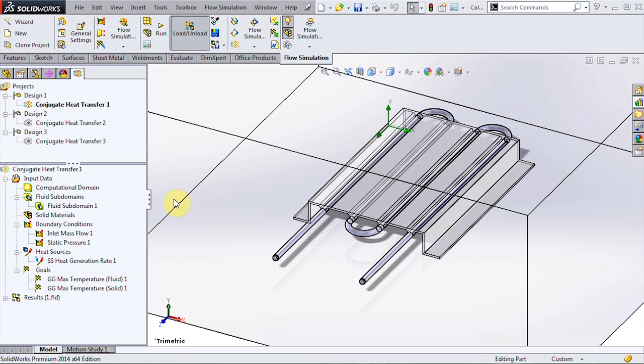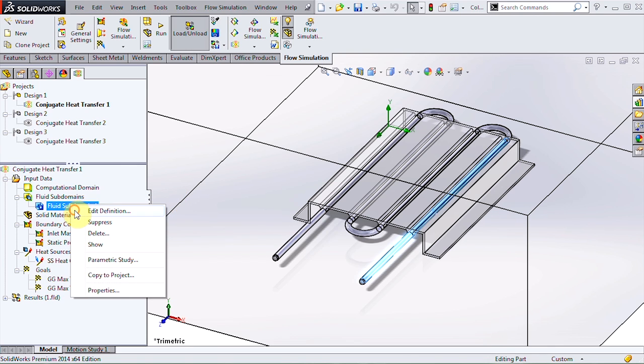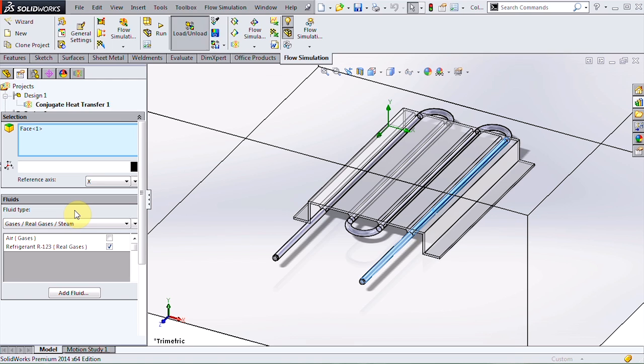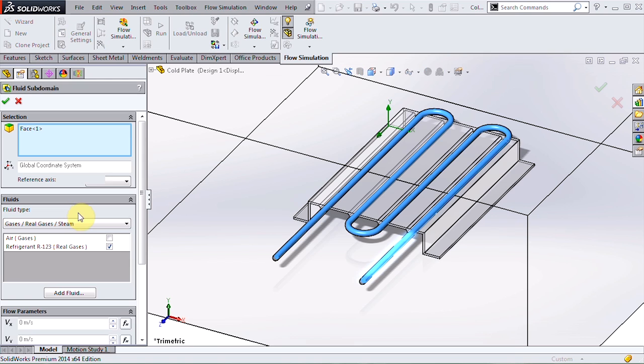The external fluid volume is filled with air and I've defined a fluid subdomain to set the fluid inside the tube as the refrigerant.